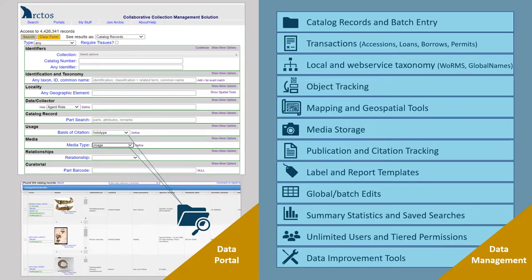Arctos is both a data portal and a collection management system. The online portal supports basic and complex queries to meet the needs of different user bases, from researchers to educators to resource managers.